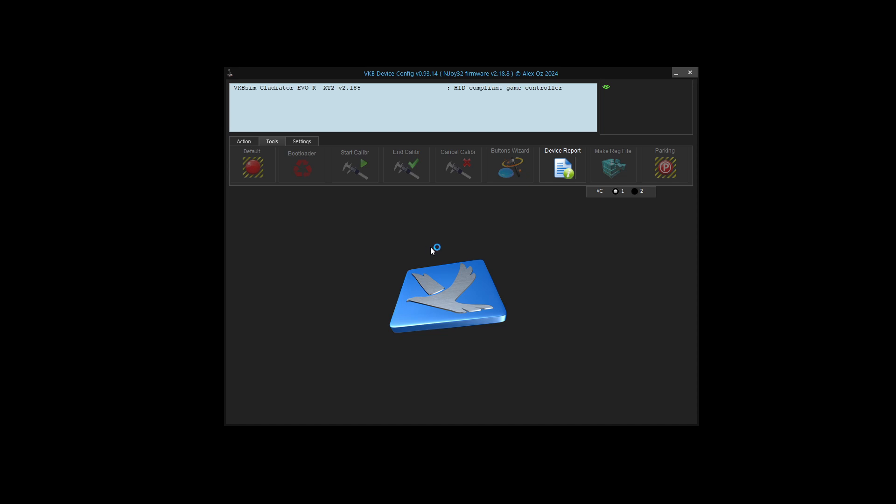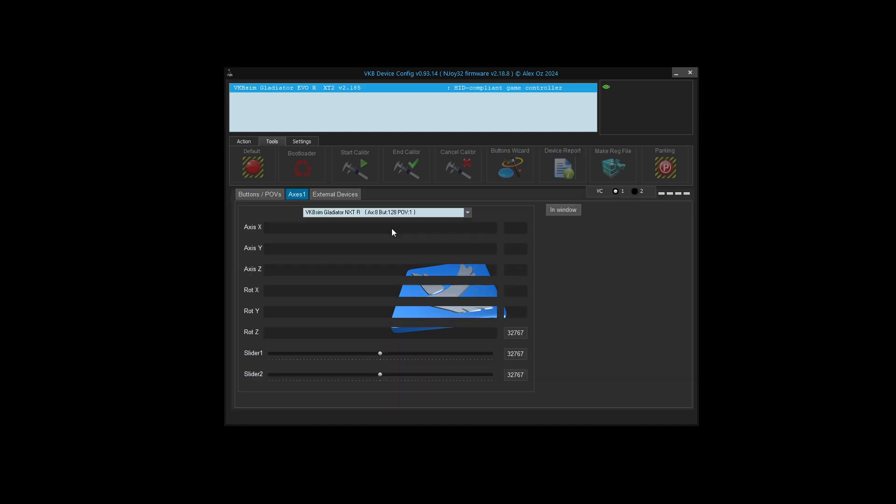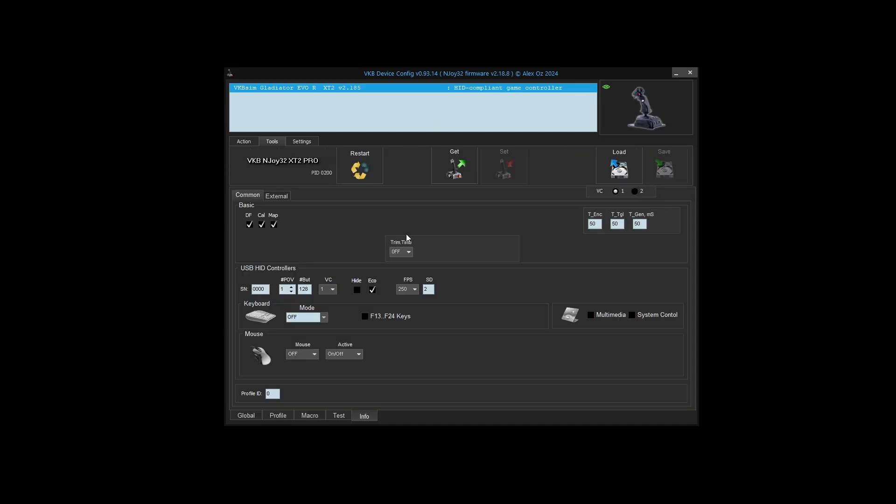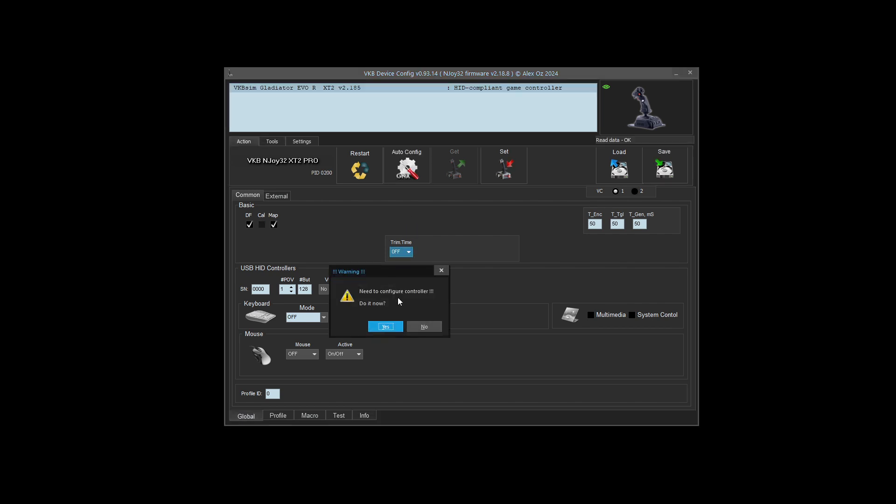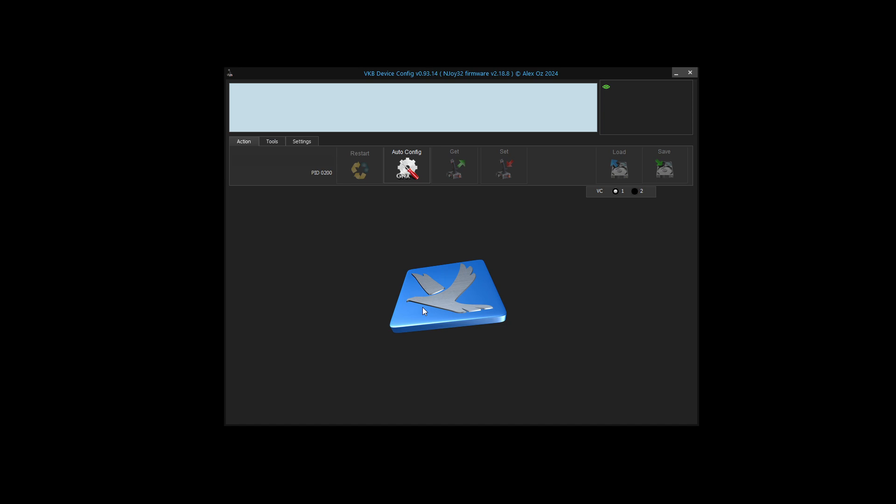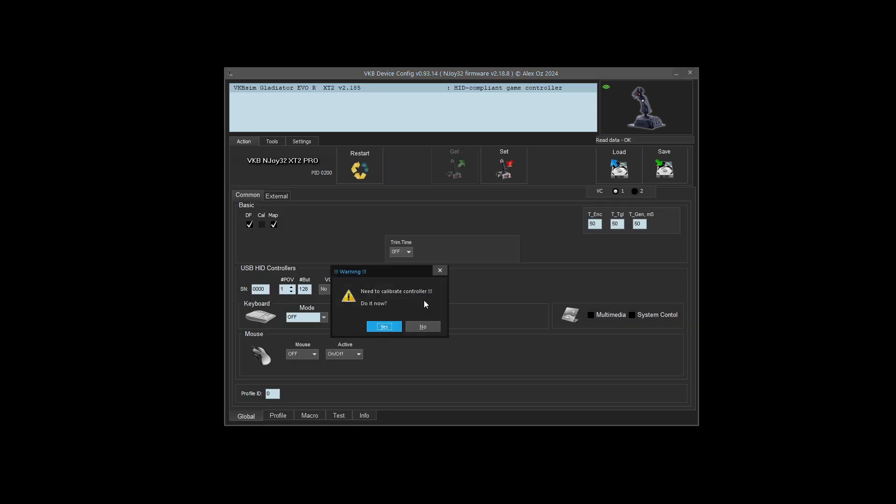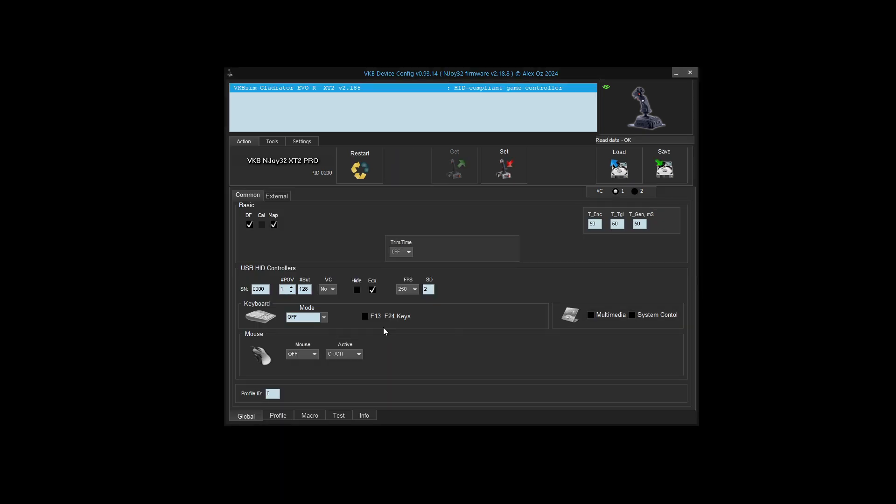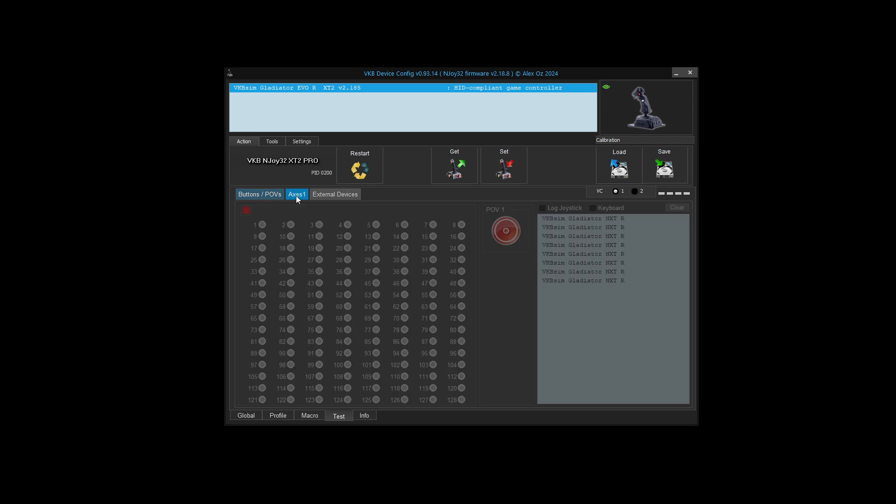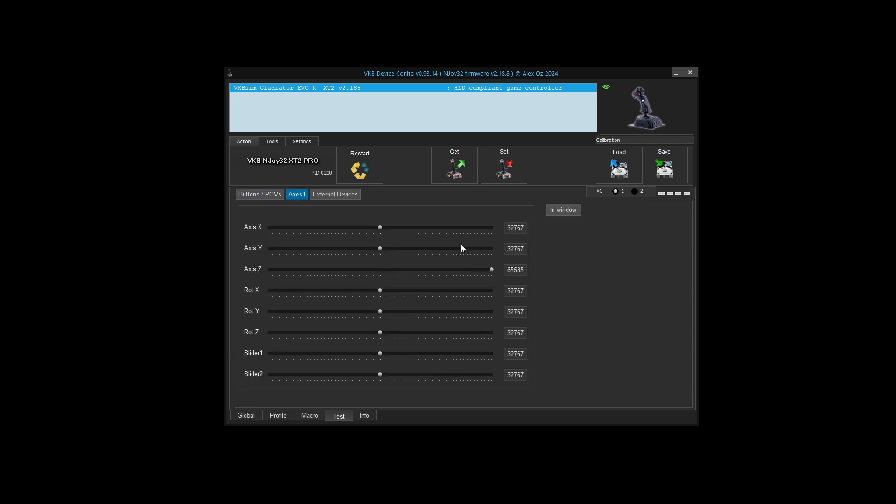After defaulting the stick, it should ask me for auto-configuration. So it says need to configure controller, do it now? Yes. And then the last thing would be calibration. I'll go to test and axis, make sure that I'm getting all the data. I'm going to go to the limits on each axis several times, nice and slowly. I always encourage people to do this. Whenever you default your stick, give it a good calibration.